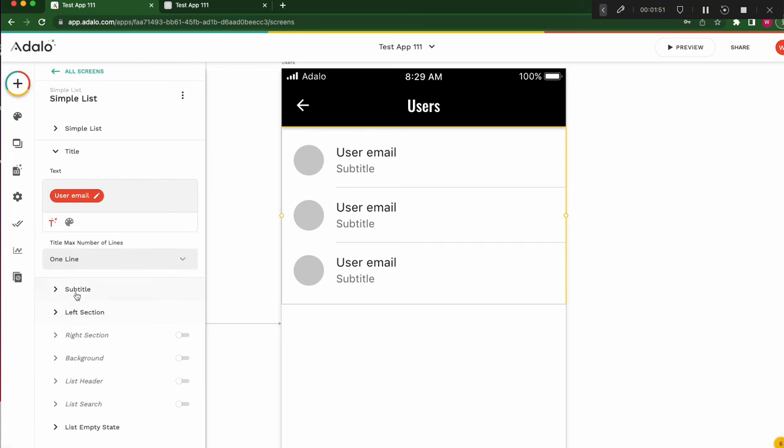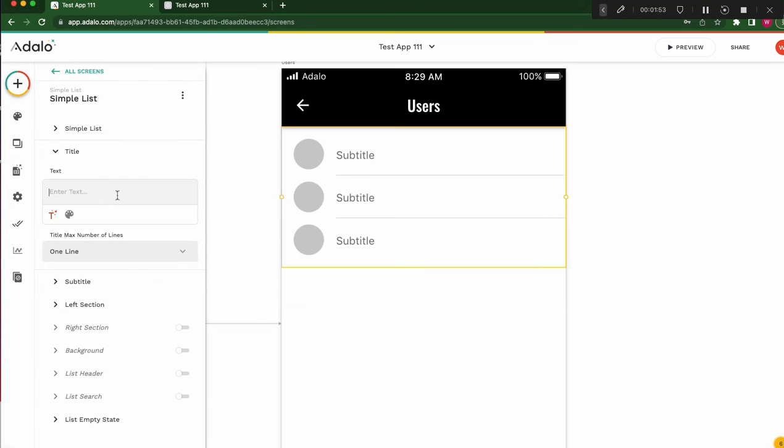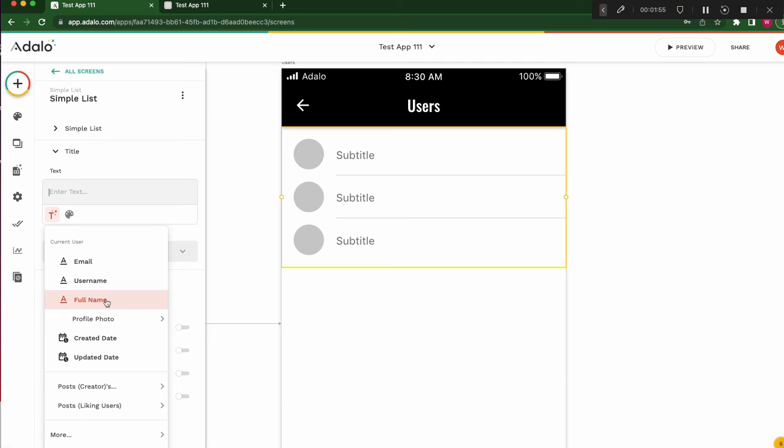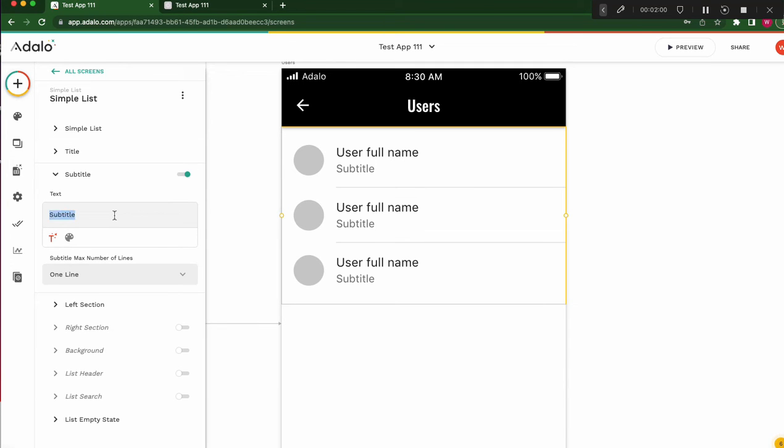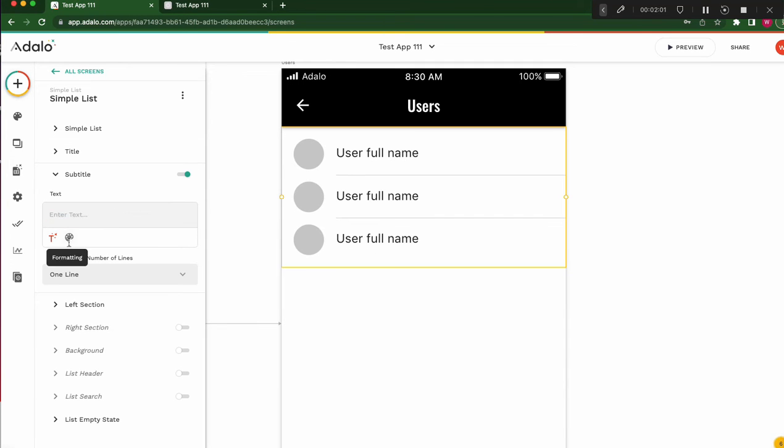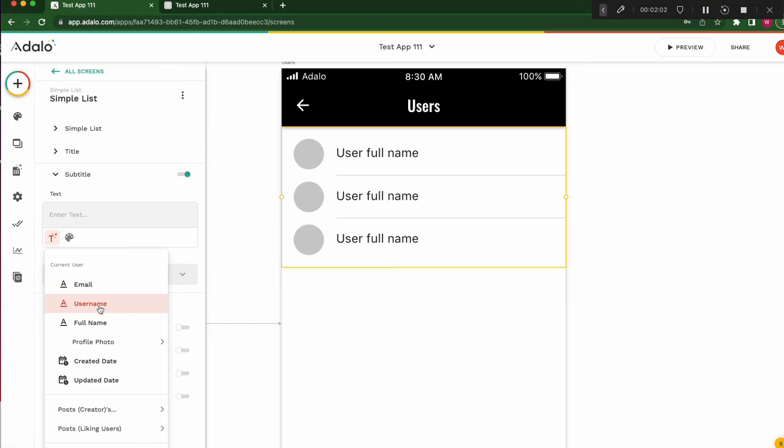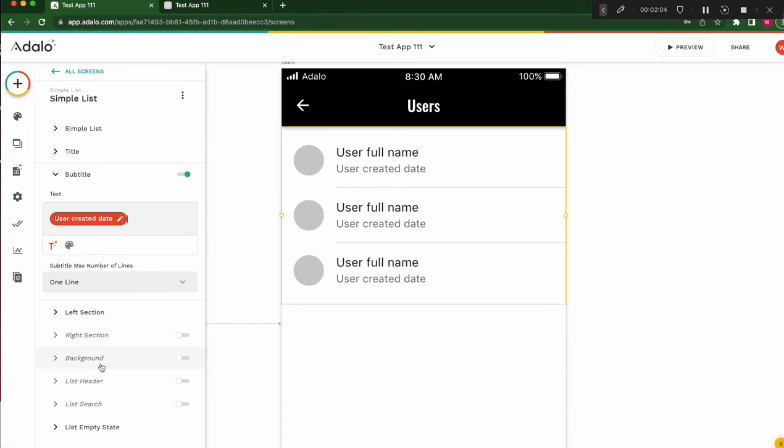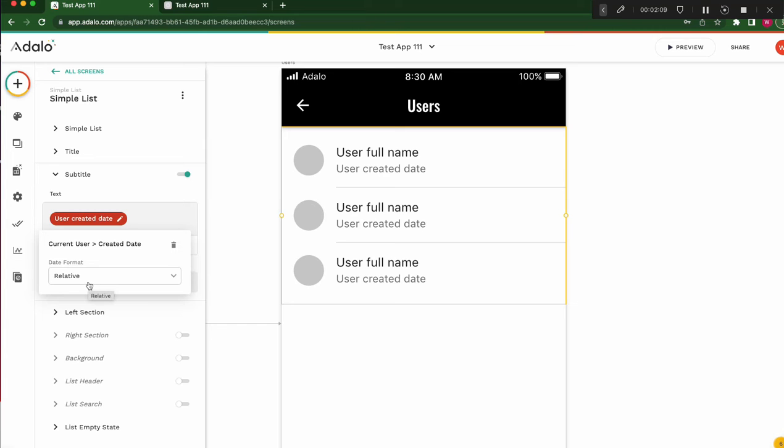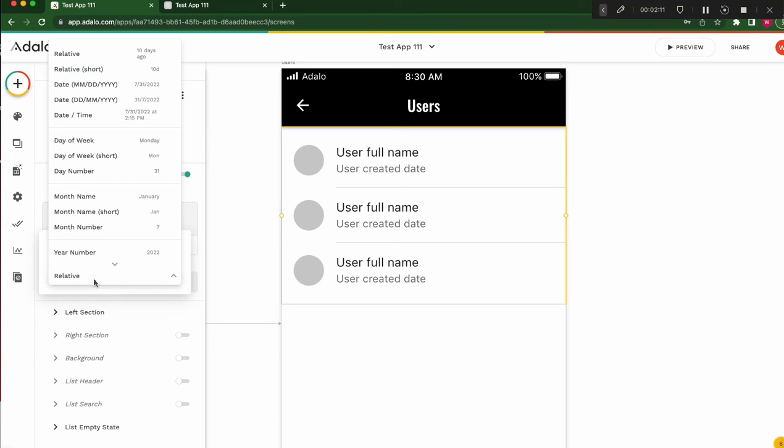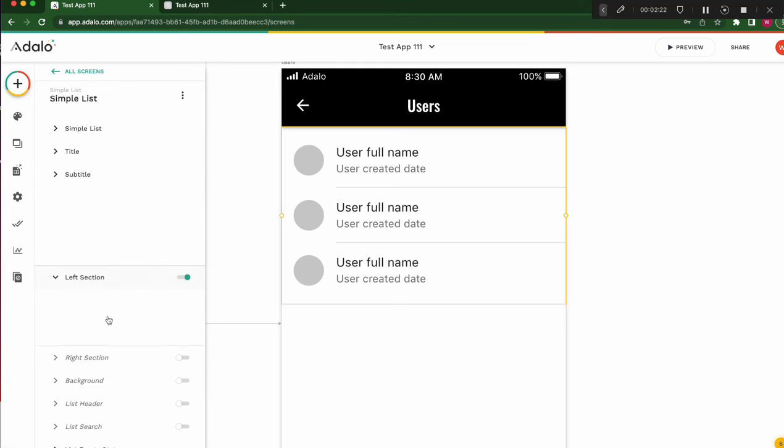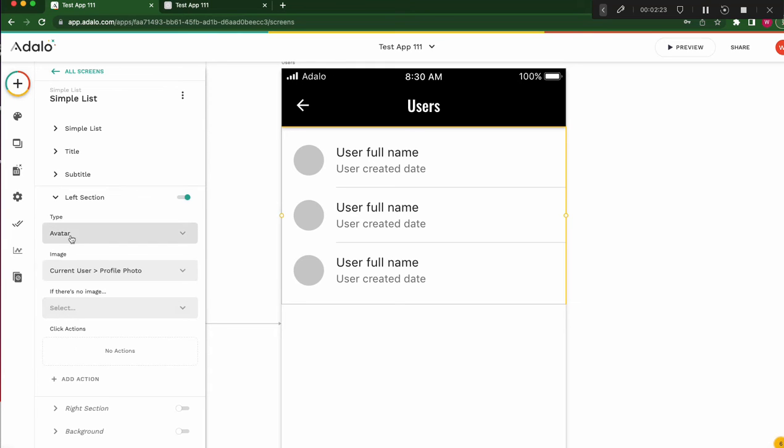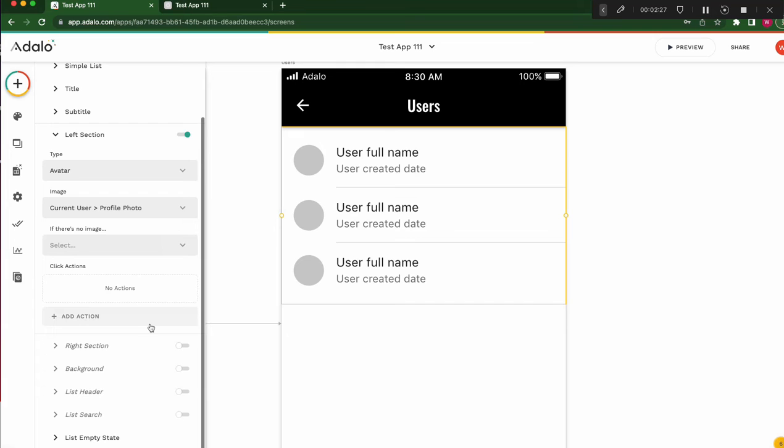That's all. The title should be not email. Full name. Subtitle should be, I don't know. This time creative date. I choose. Default is relative. For example, 10 days ago, 10 minutes ago. Like this. But not relative. I choose this time absolute time. And the left section is avatar. And the current user's profile photo. That's all.